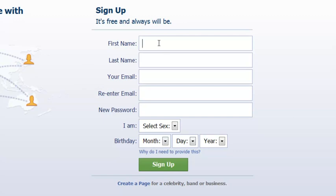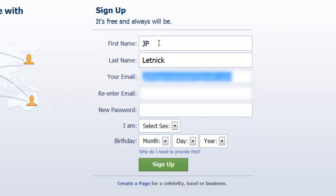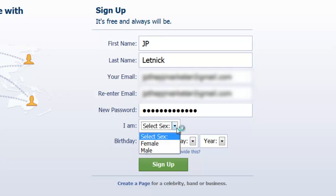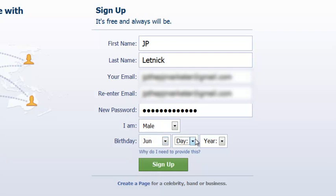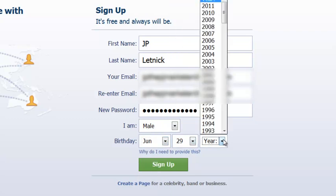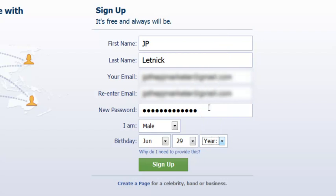So first you'll put in your name, your email, re-enter it to make sure you have it correct. Put in the password, birthday, and sign up.